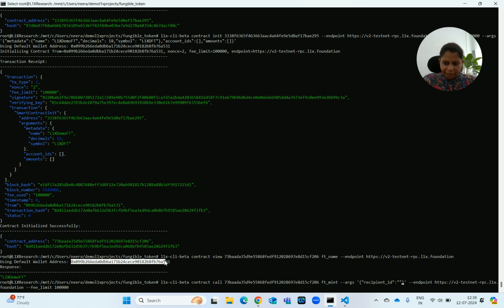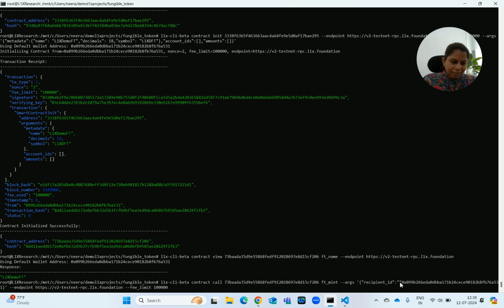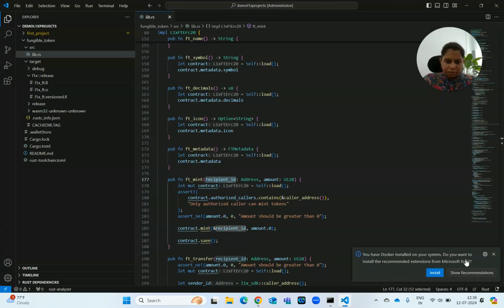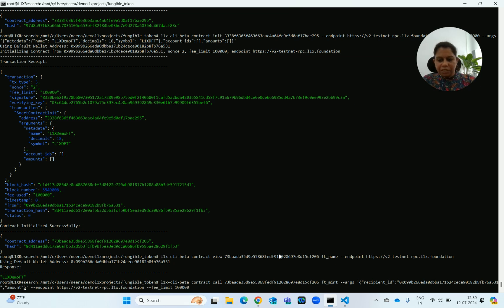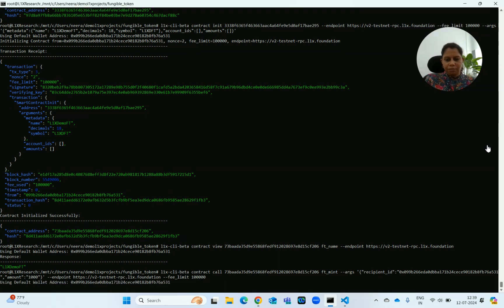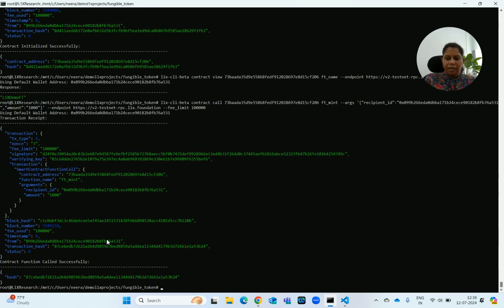I can fetch my wallet address and place it inside double quotes as the recipient_id. Next is the amount variable — how many FTs I want to be minted. I want to mint 1000 FTs. Everything else is set, so it will use the default wallet address. Yes, this function has run successfully. We have been able to run this command and mint the FTs.